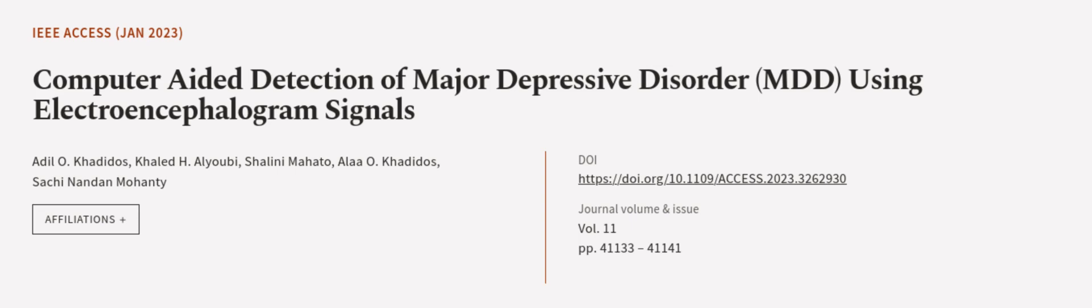This article was authored by Adil O. Kadidos, Khalid H. Alioubi, Shalini Mahato, and others.